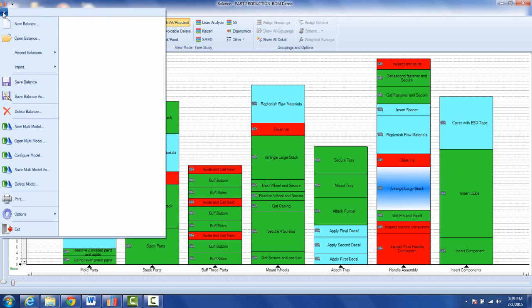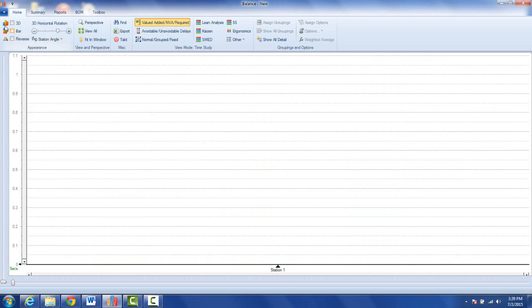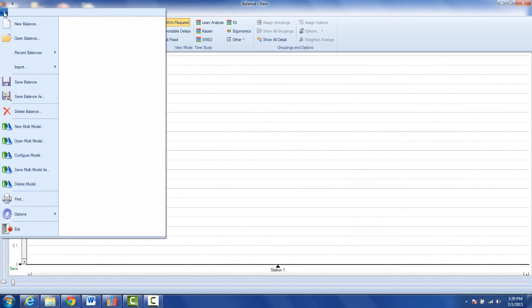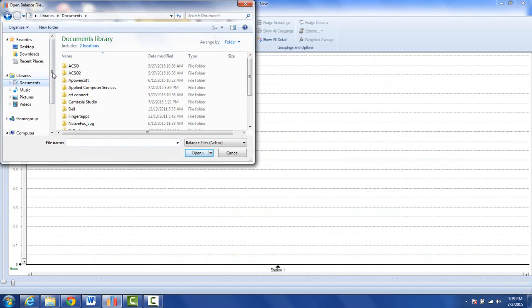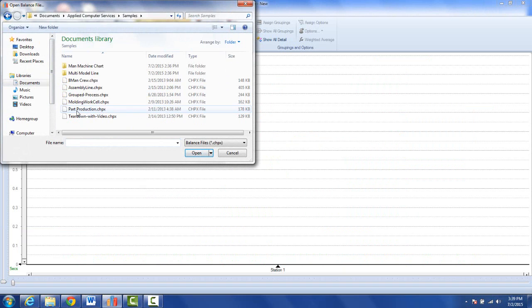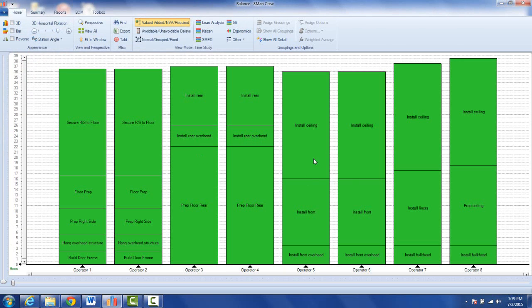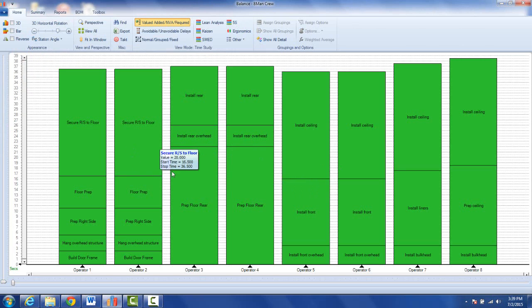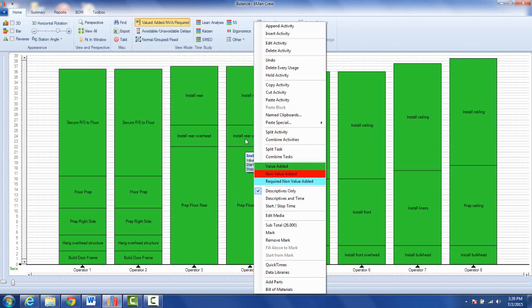Now obviously the big advantage here, the big opportunity here is if you have a completely different study altogether. So let me bring up another one. I'm just going to bring up one that we give you, so I go to my open balance here, I'm going to go to my documents for Applied Computer Services. We give you some samples here, so here's an eight-man crew. This one doesn't have any videos attached to it but I may want to bring in that name clipboard. Let's say I want to bring in the name clipboard right in here before the install rear overhead.